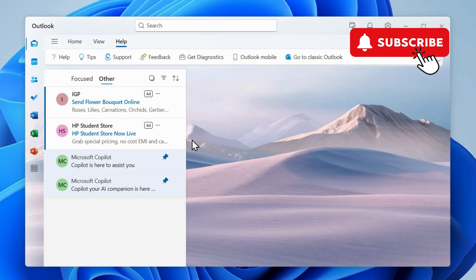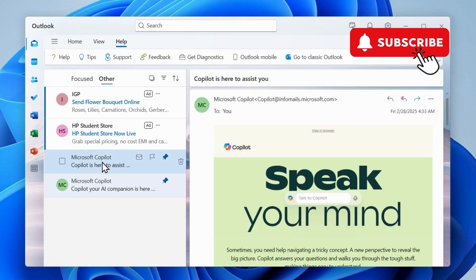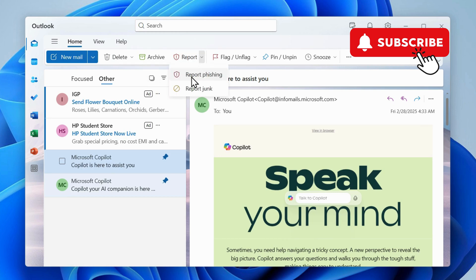To do this, first open the email that you want to report. Now make sure you are in the Home tab. Here you should see the report button. You can click the tiny arrow next to it to report phishing or report junk.